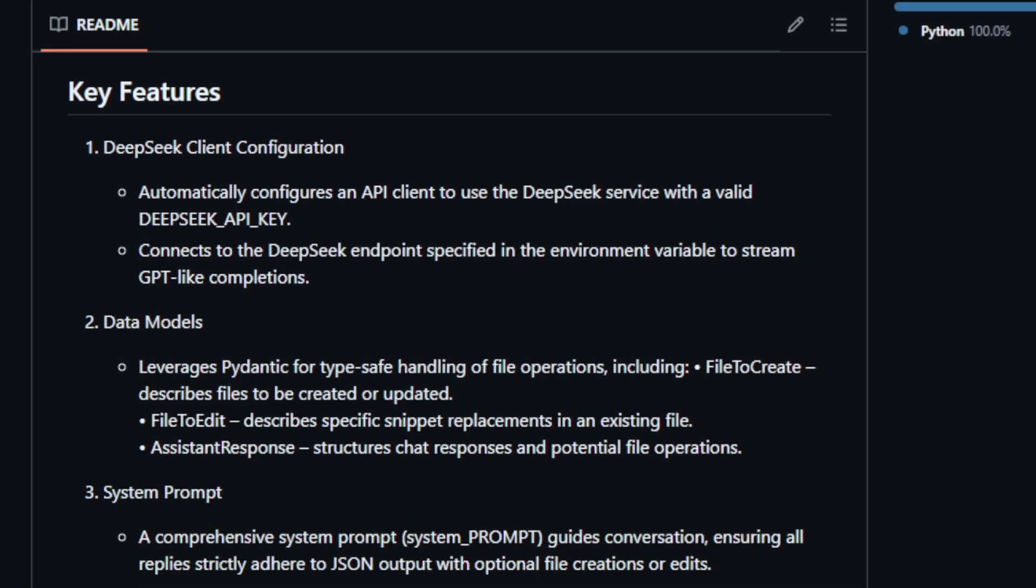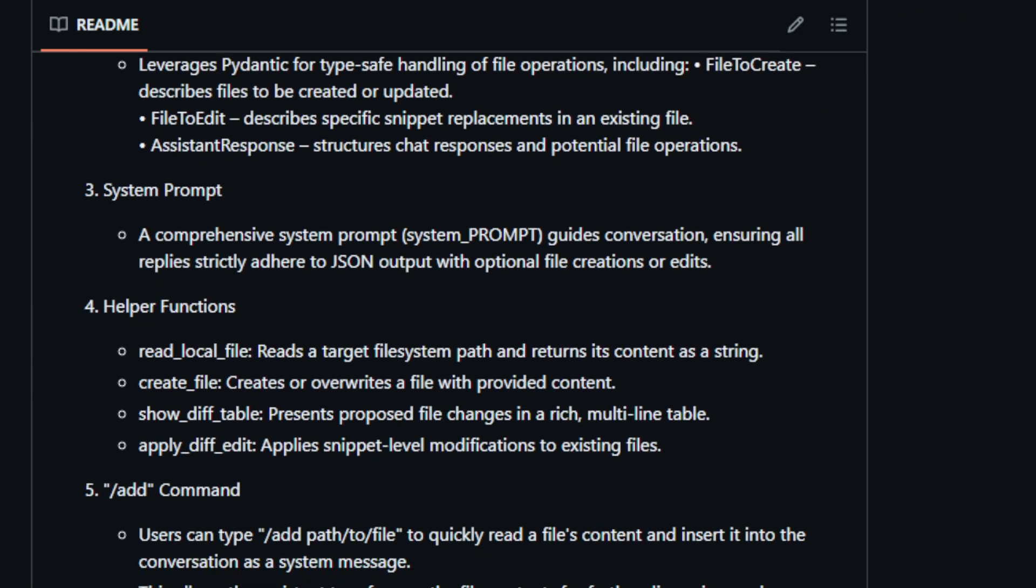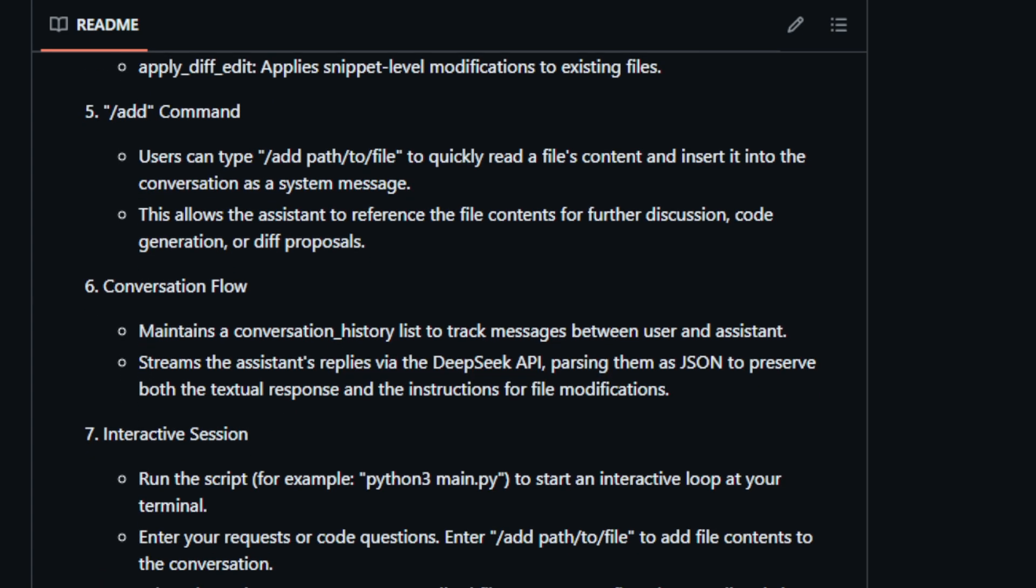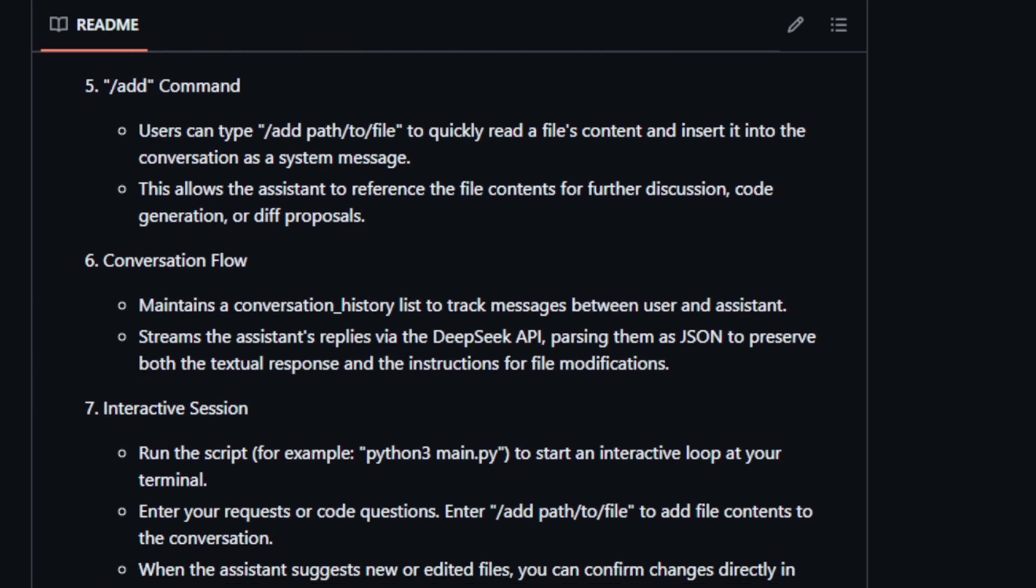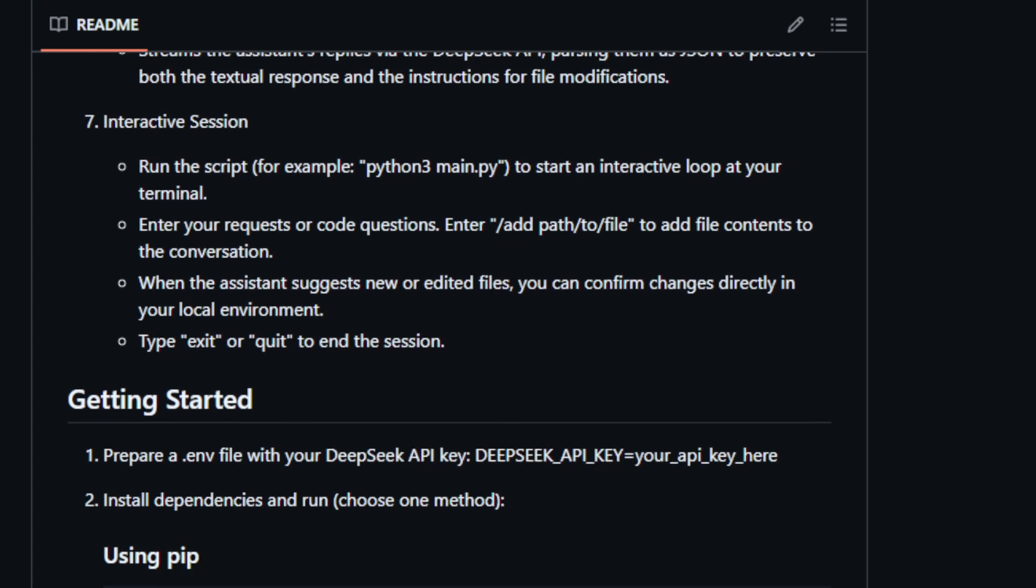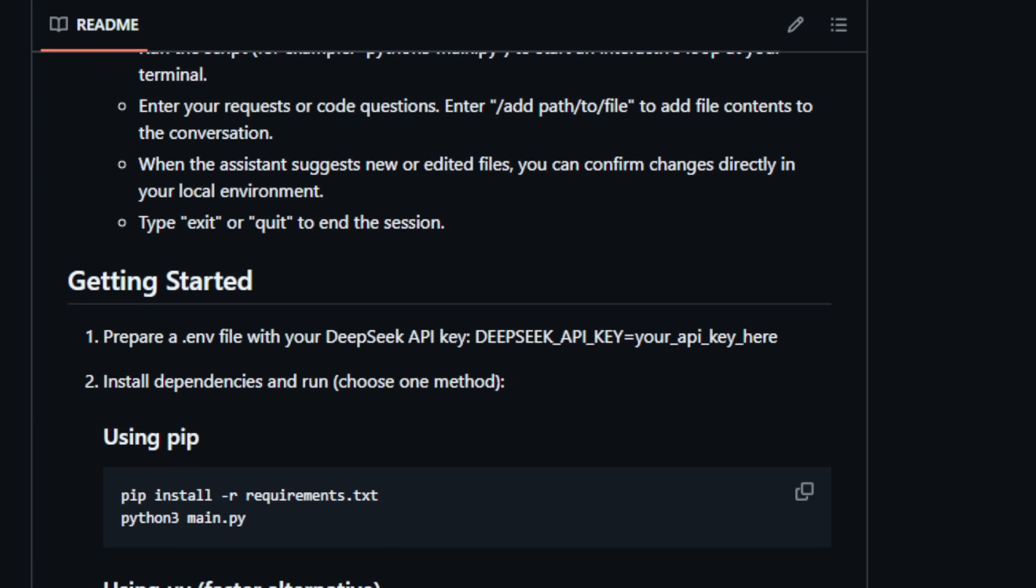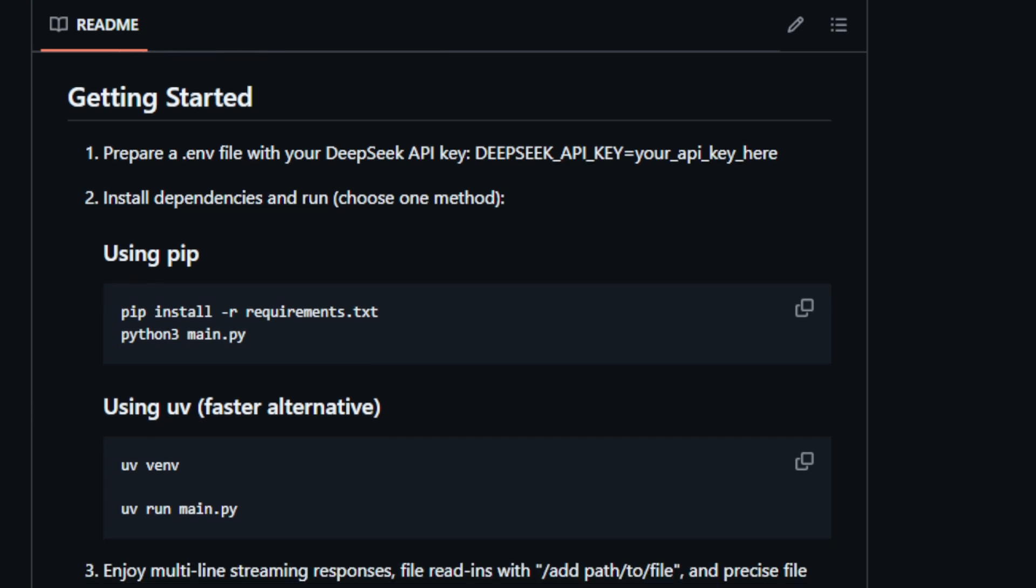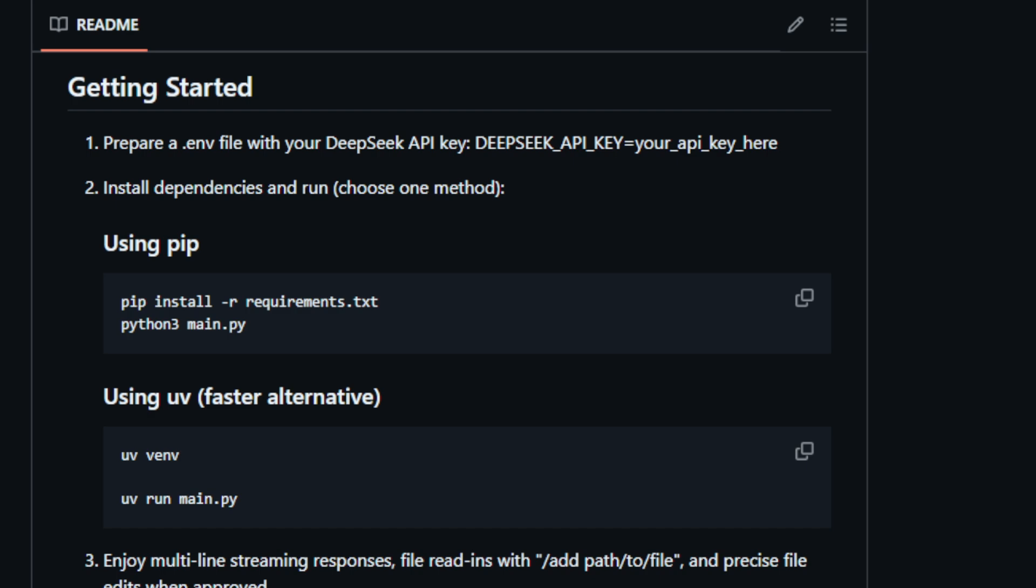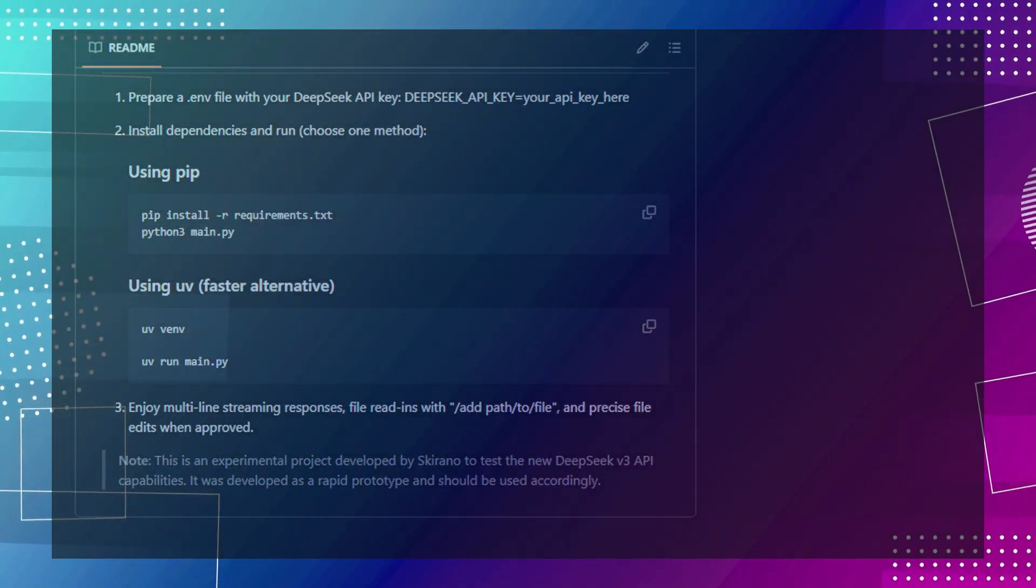What truly sets DeepSeq Engineer apart is its ability to process natural language conversations and translate them into structured JSON responses. Imagine having a conversation with your coding assistant, asking it to create a new file or add specific code snippets to an existing one. DeepSeq Engineer makes this possible through its intuitive command line interface. You can even use the slash add command to feed the contents of a file directly into the conversation, allowing the assistant to understand the context of your request. The project uses Pydantic for type safe handling of file operations, ensuring that your code is modified with precision. It also features a comprehensive system prompt that guides the conversation, ensuring all responses adhere to the desired JSON output format. Whether you're a seasoned developer or just starting out, DeepSeq Engineer can be an invaluable tool in your coding journey, making complex tasks simpler and helping you write better code faster.